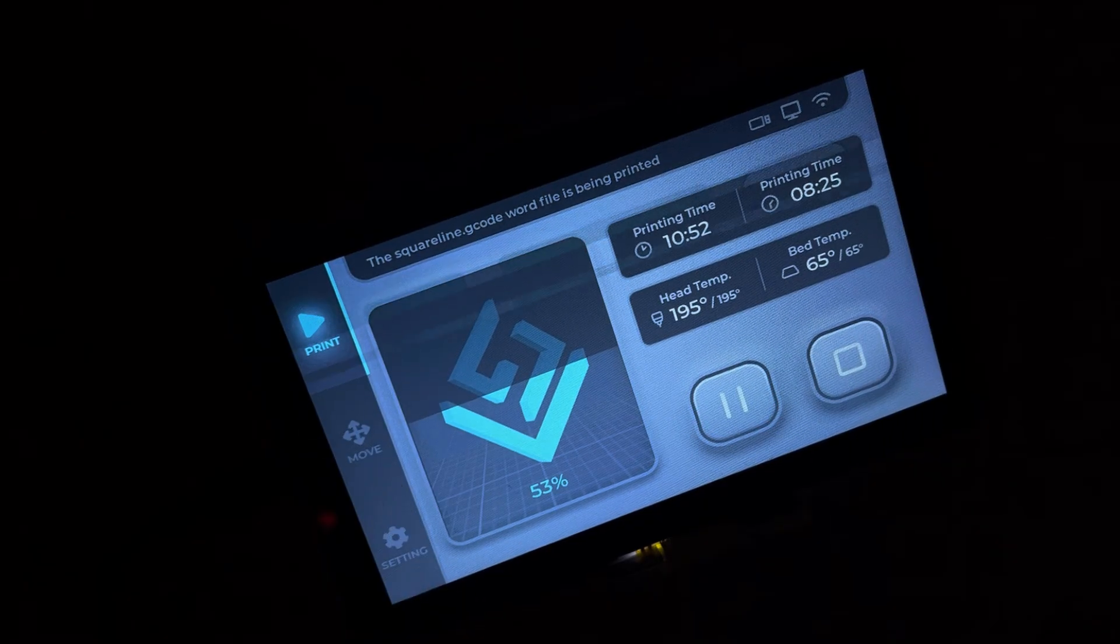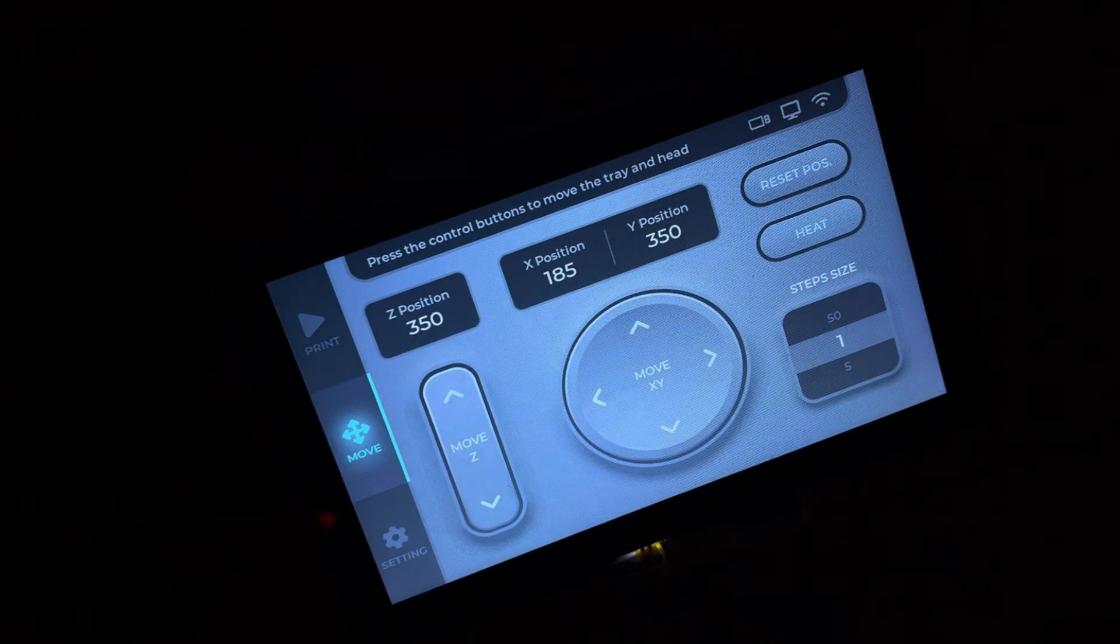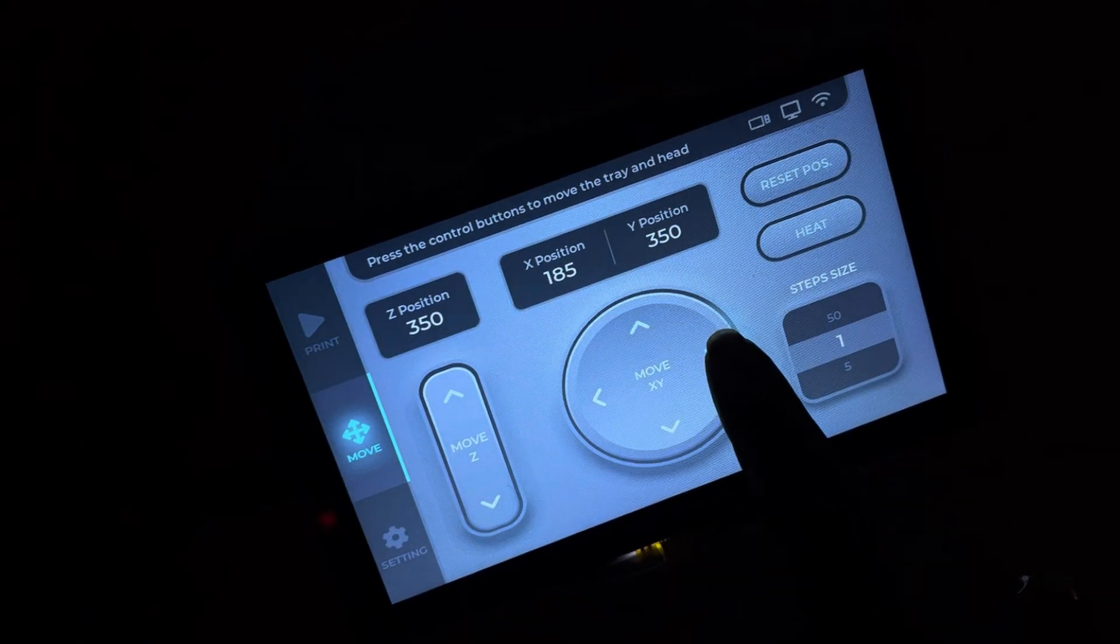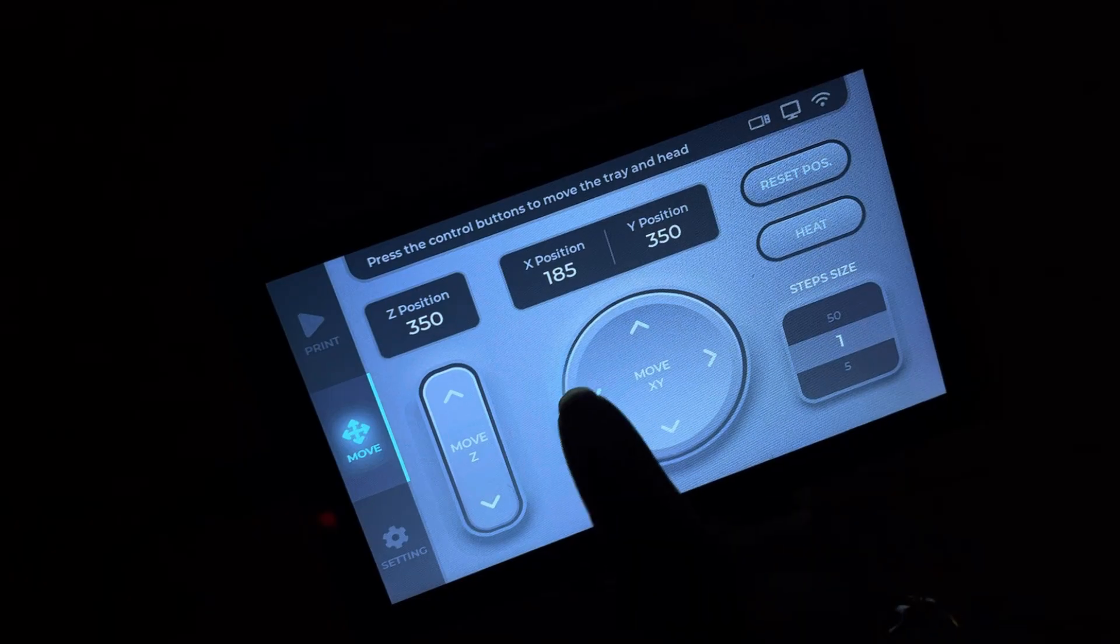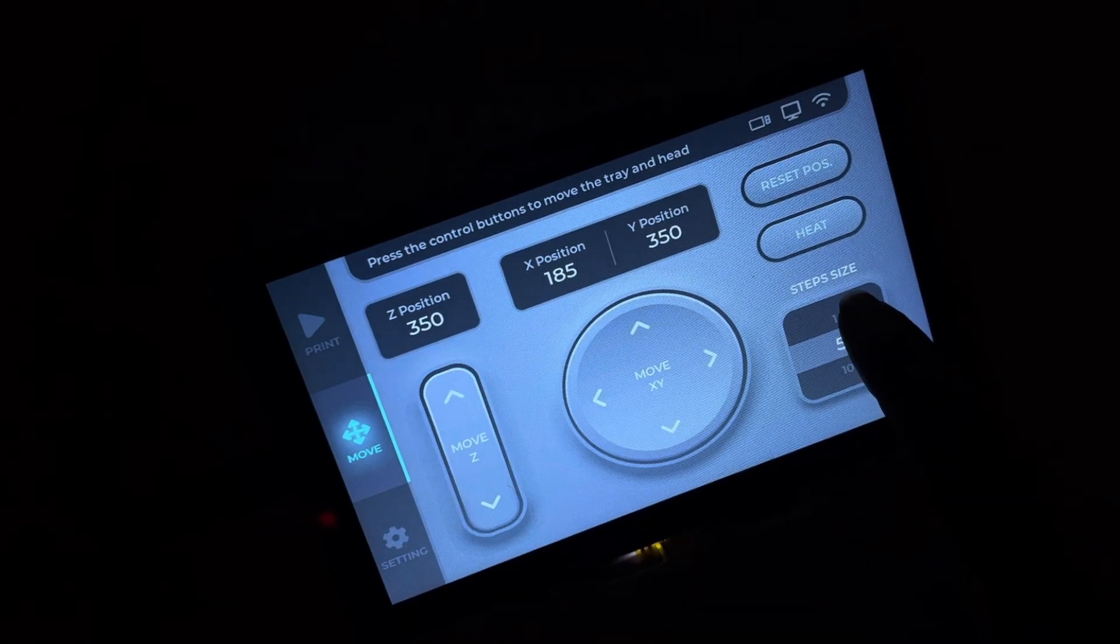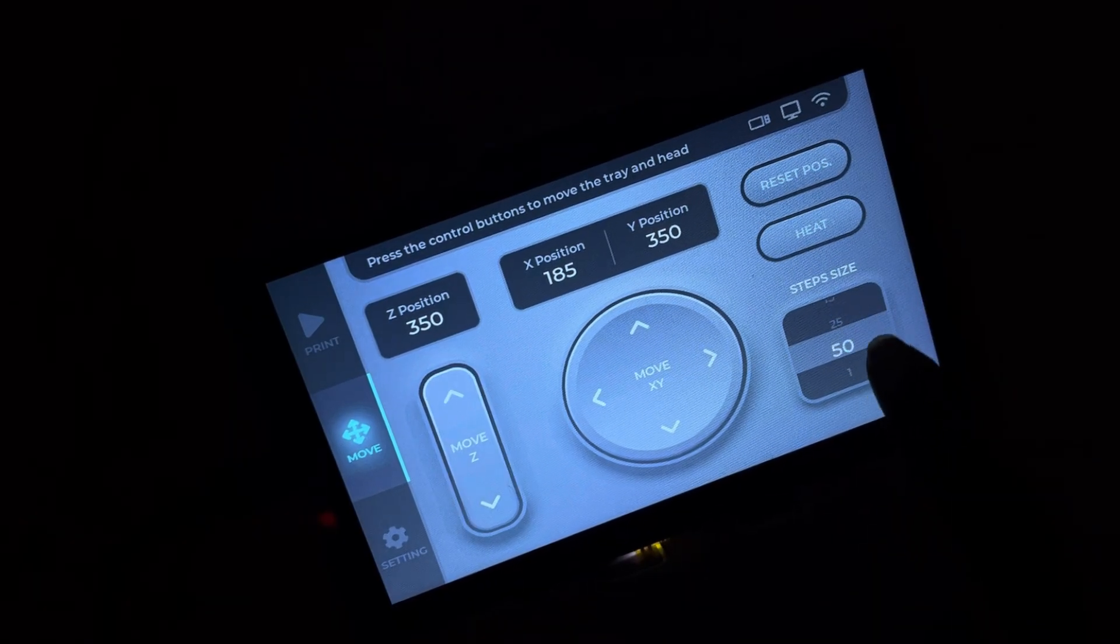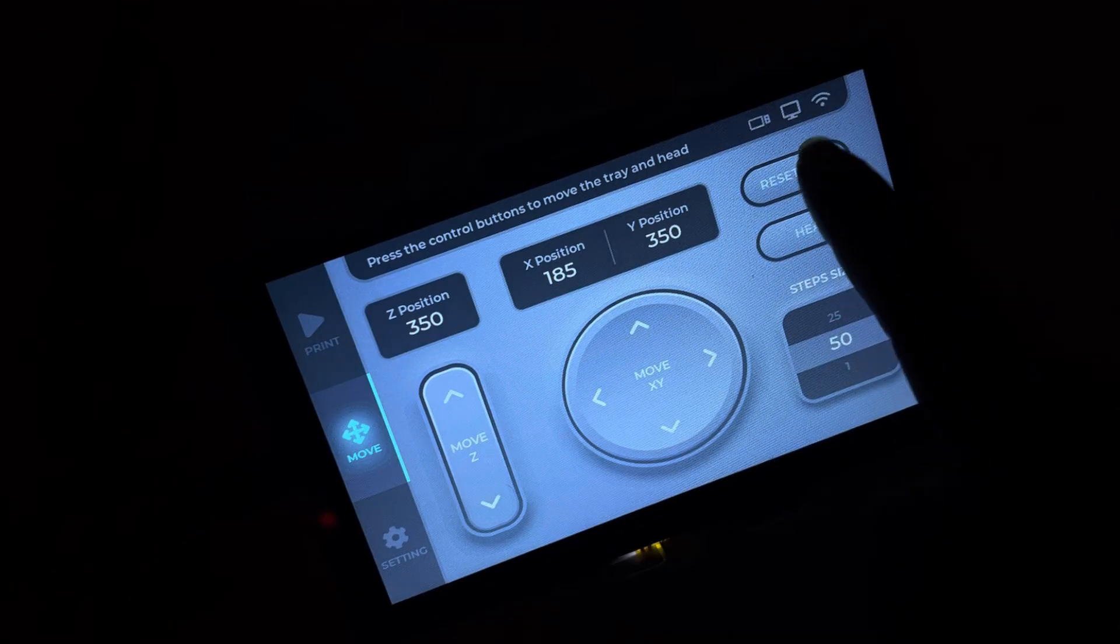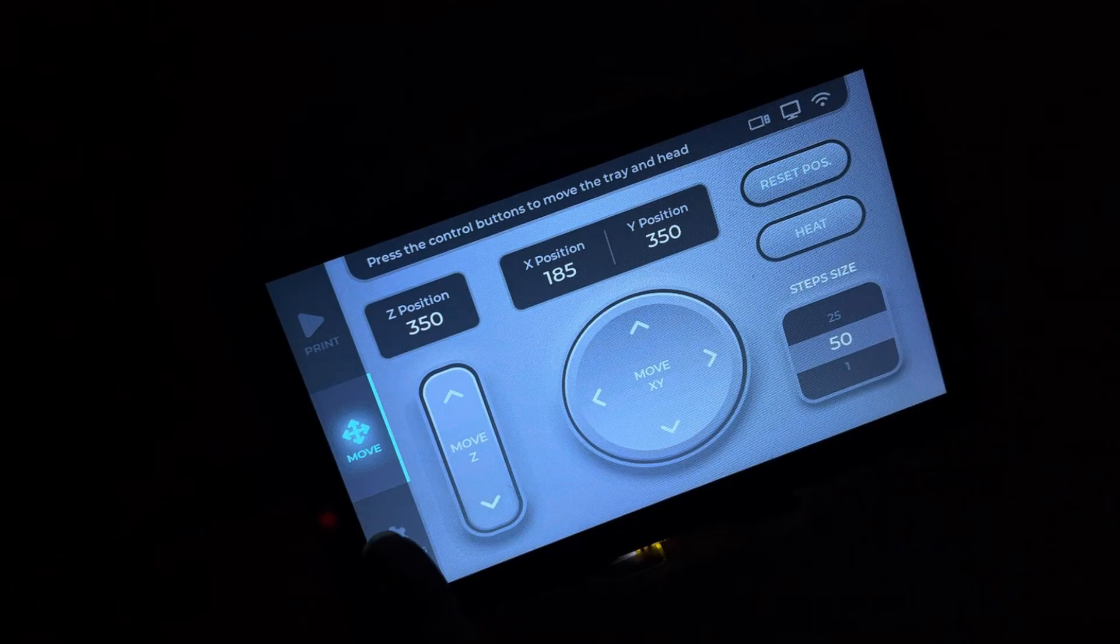Swipe to Move and take control. Adjust the print head in X and Y or the bed in Z with customizable step sizes. Heat, reset, or fine-tune positions with ease.